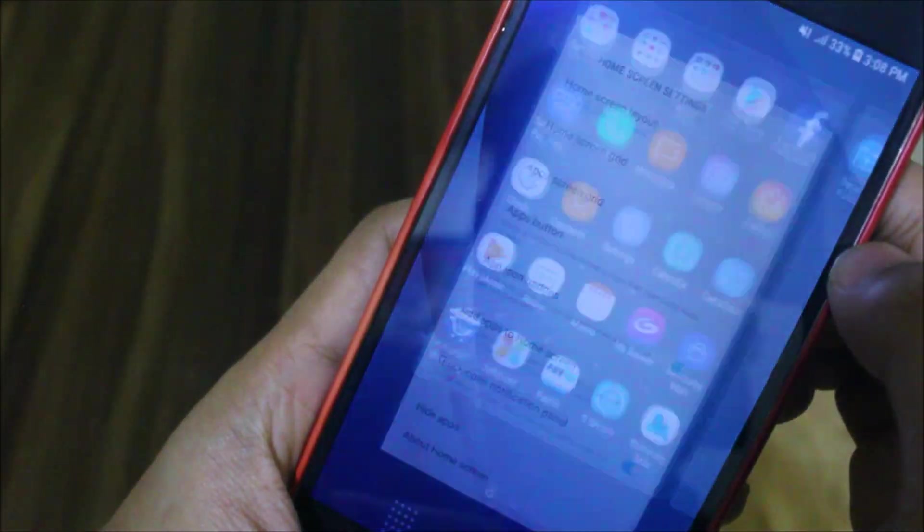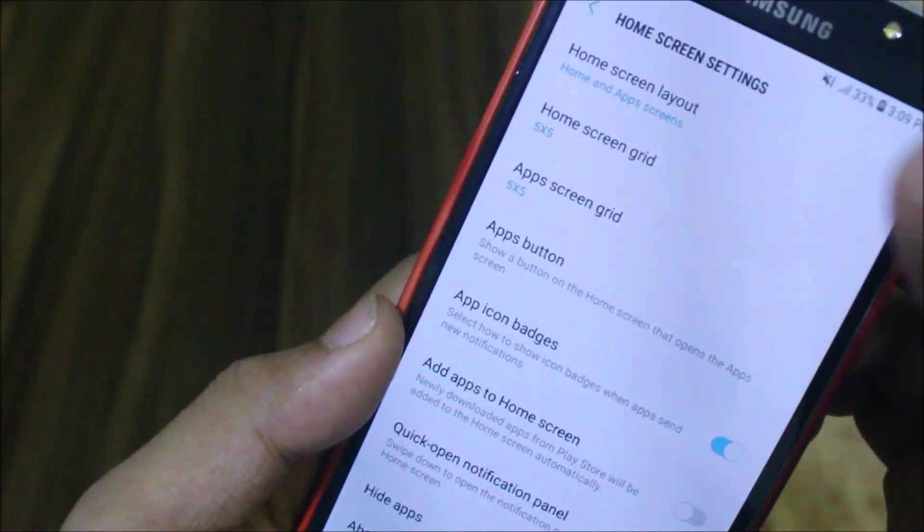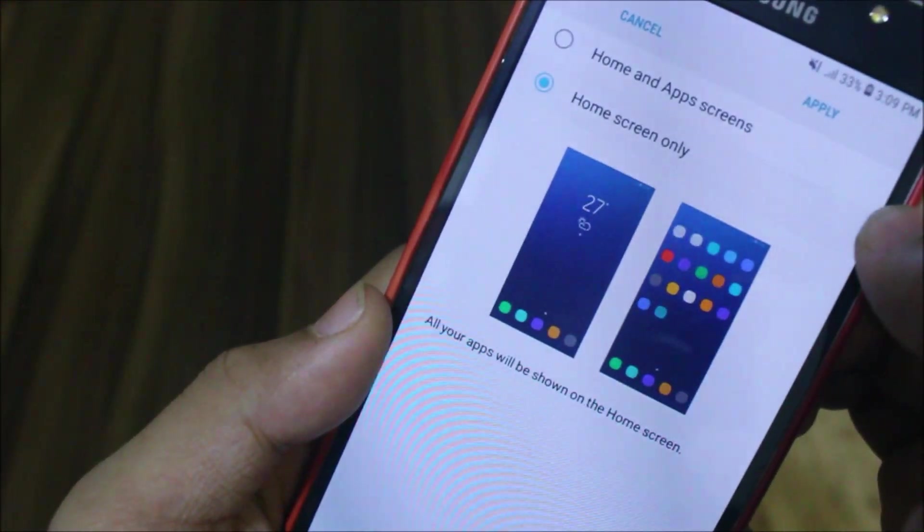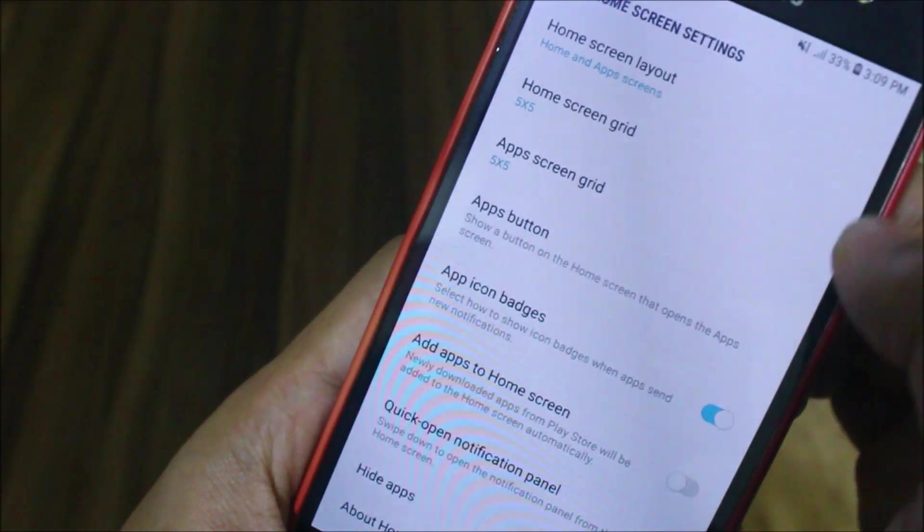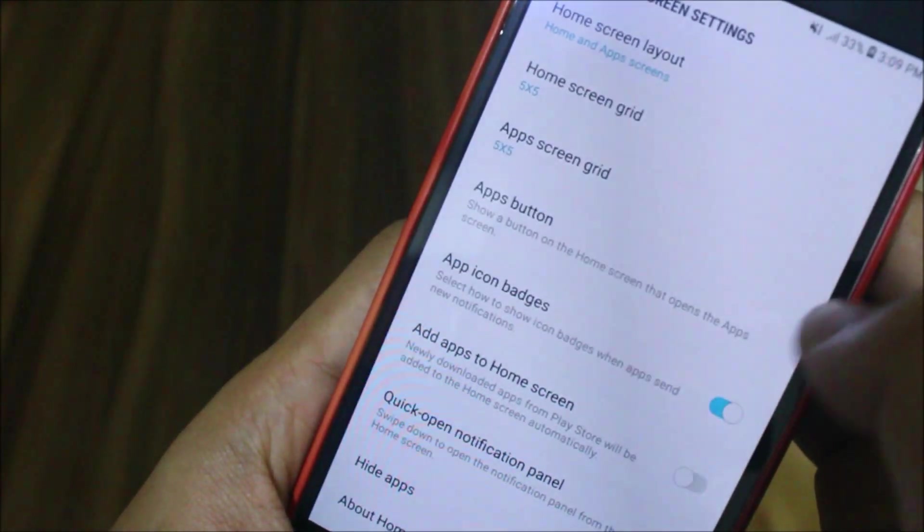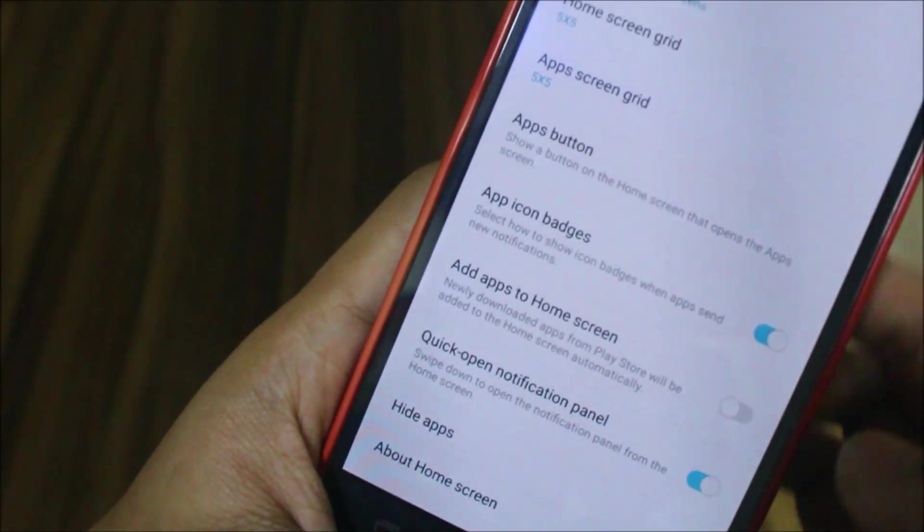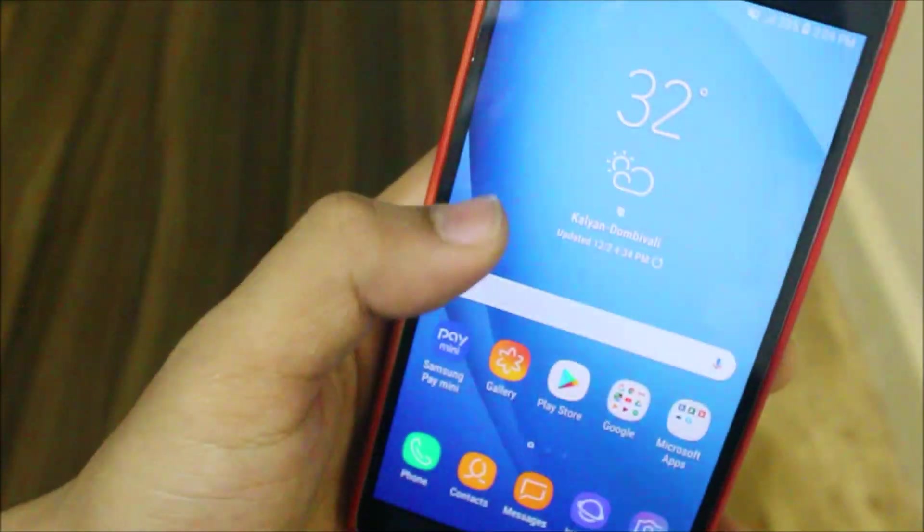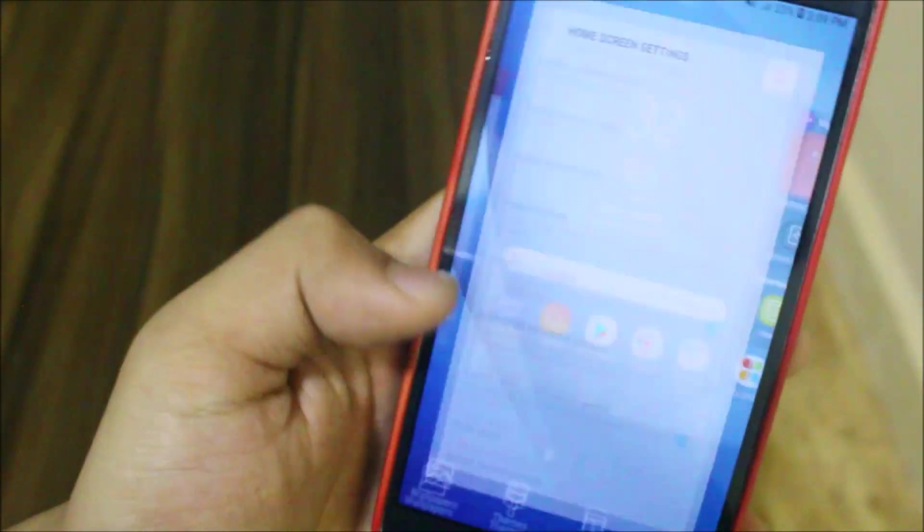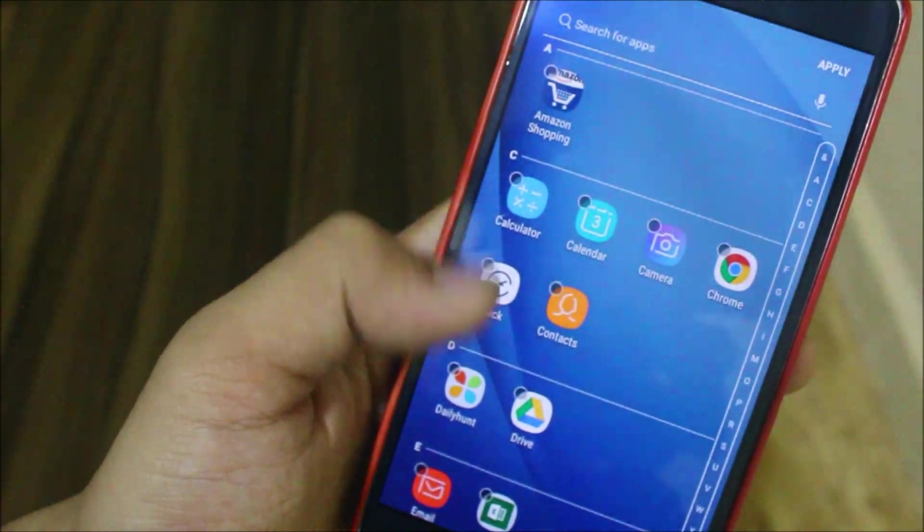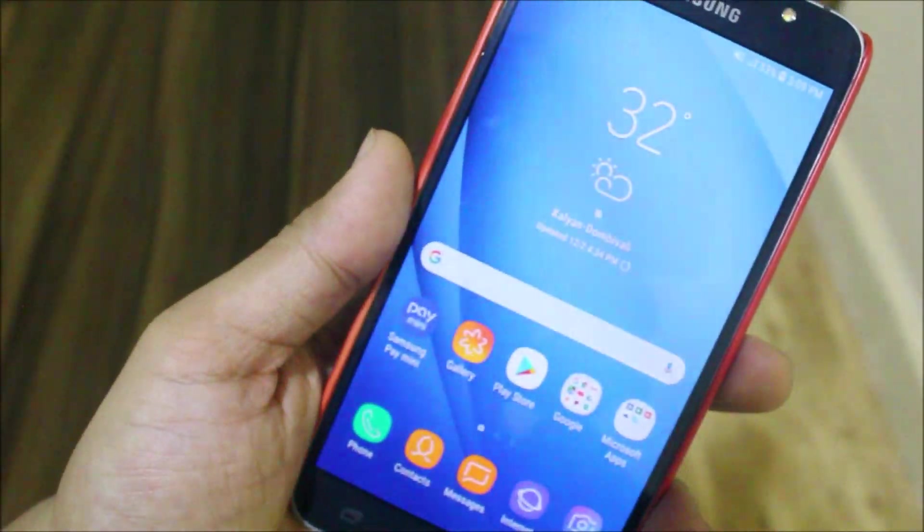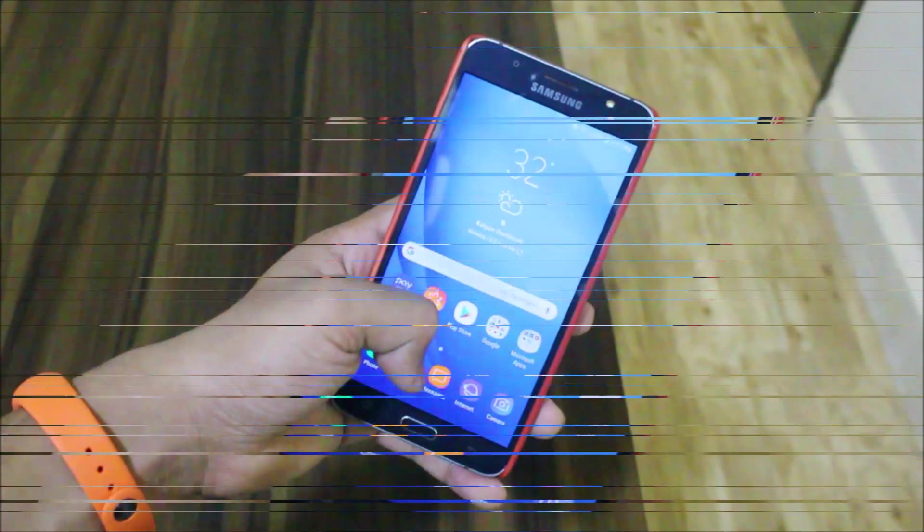We have home screen layouts - you can choose home screen only or home and app screen. Then we have the apps button, app icon badges, quick open notification panel, and also the option to hide apps. You can see you can hide apps too and that would be like making your device clean.